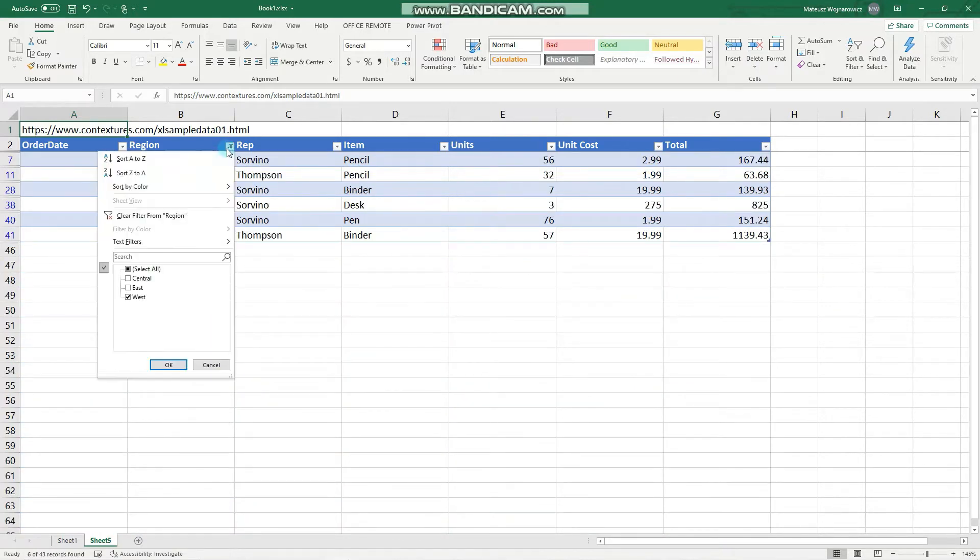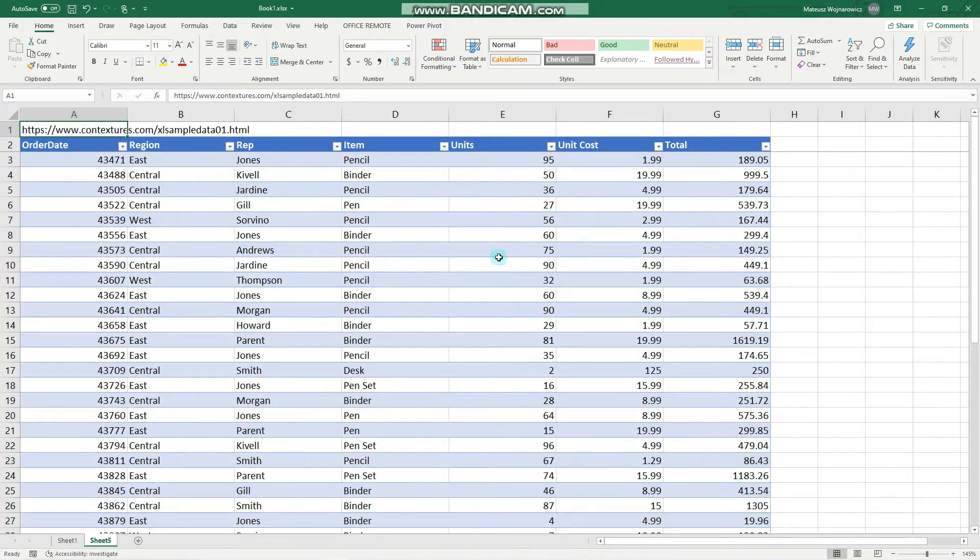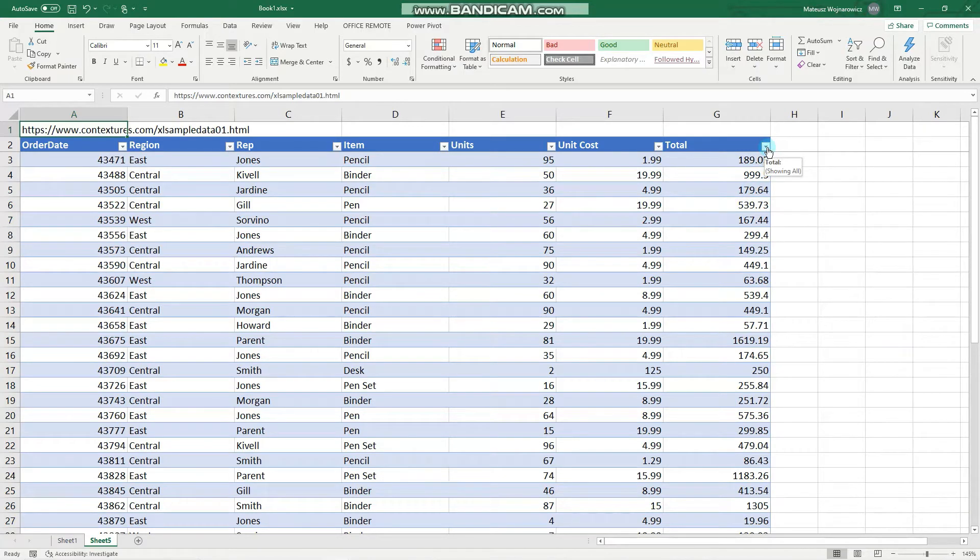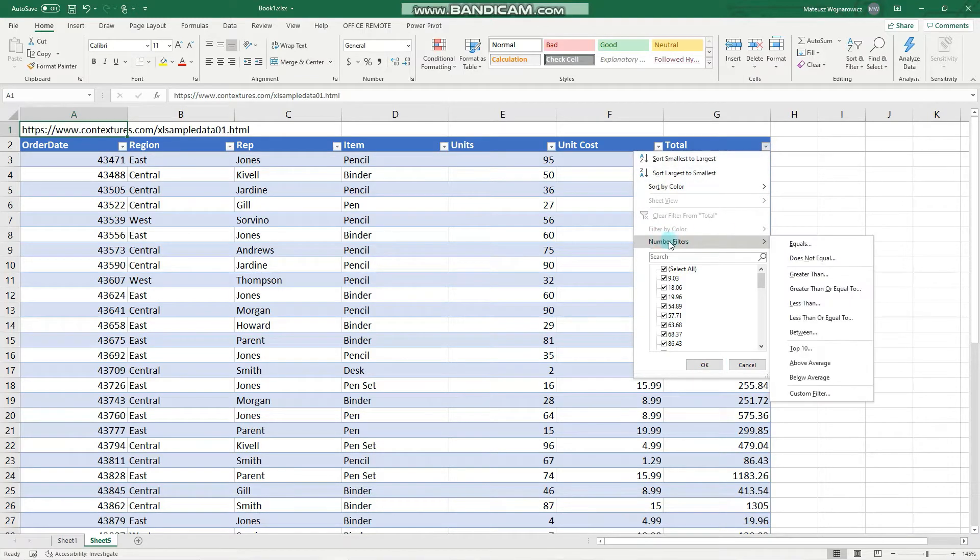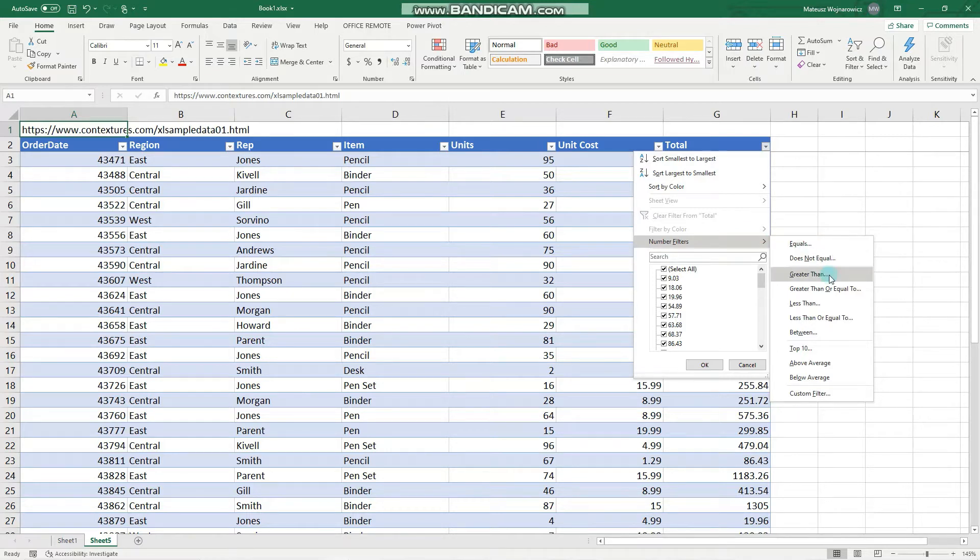We can disable filtering by clicking clear filter. There are more options available when we filter numbers. Notice here number filters with options like equals, greater than, or less than or equal to.